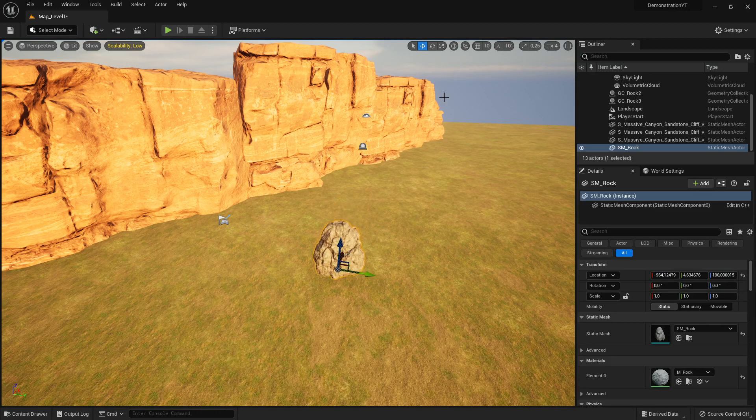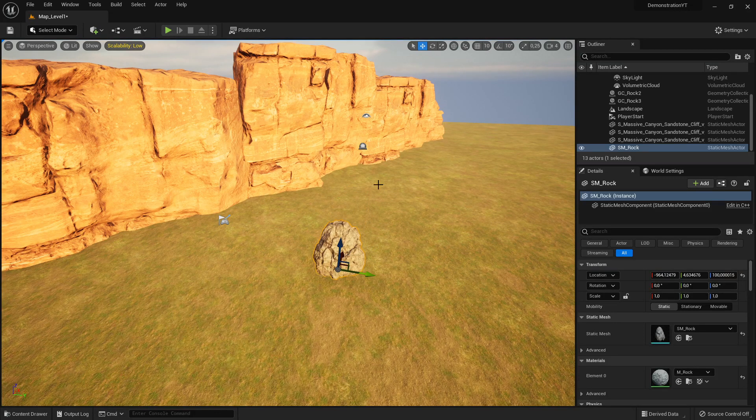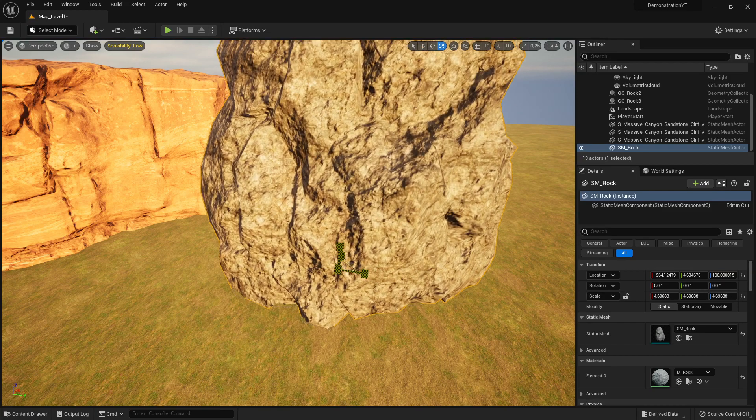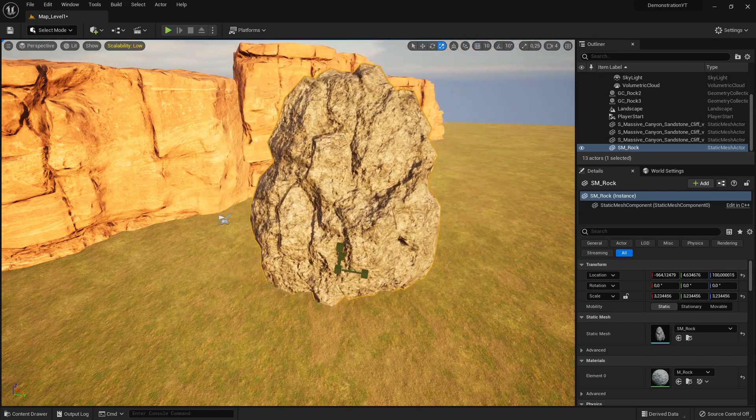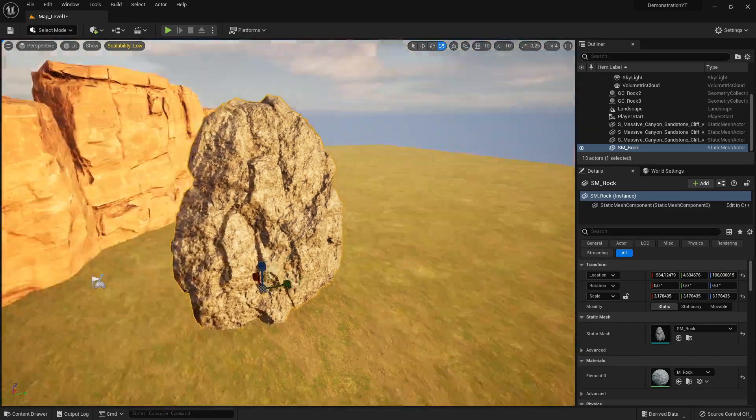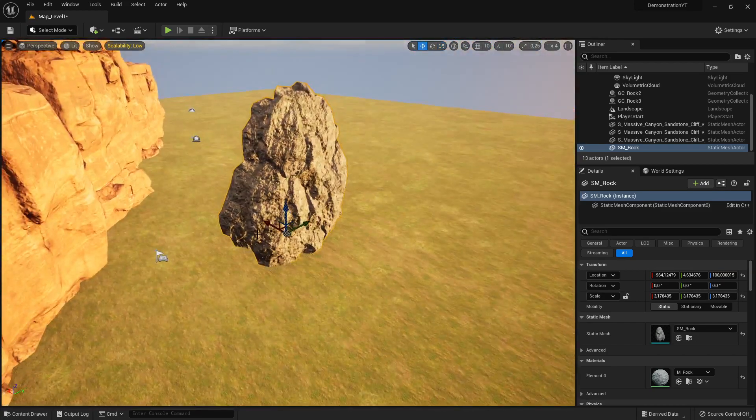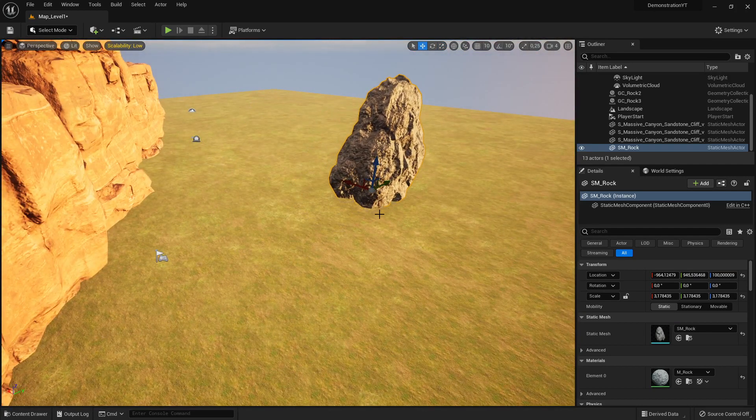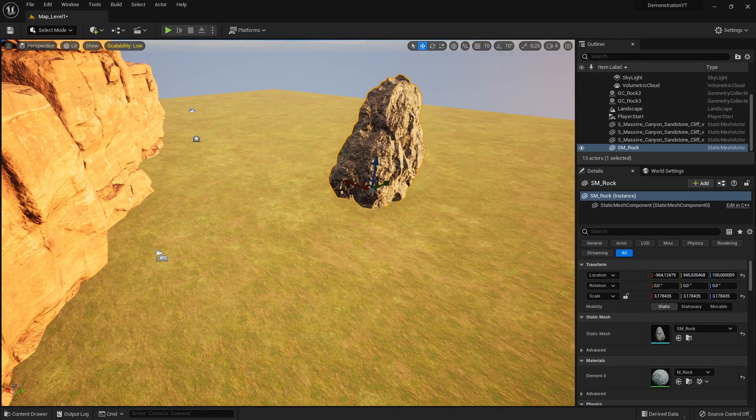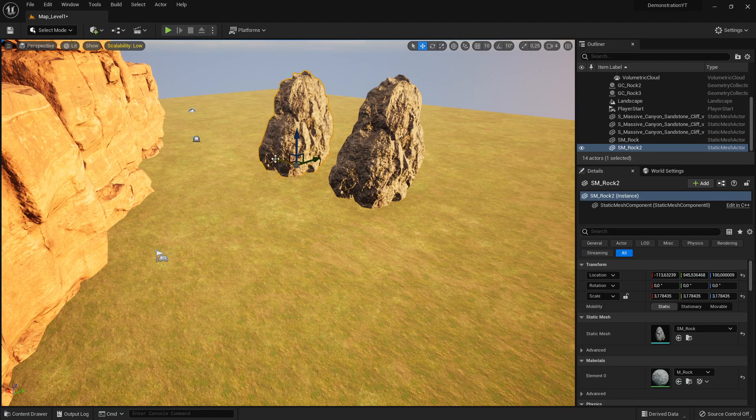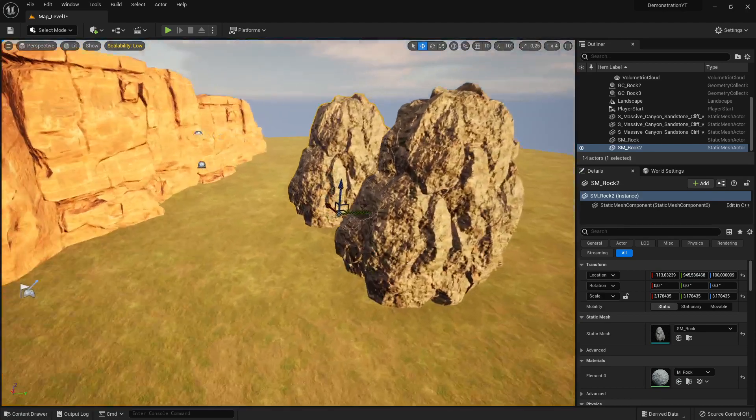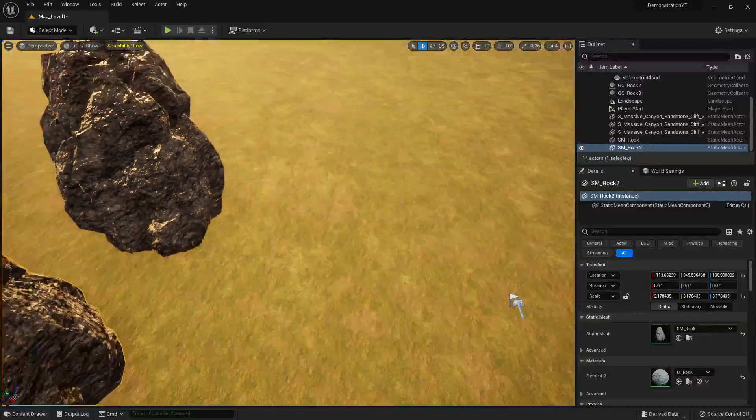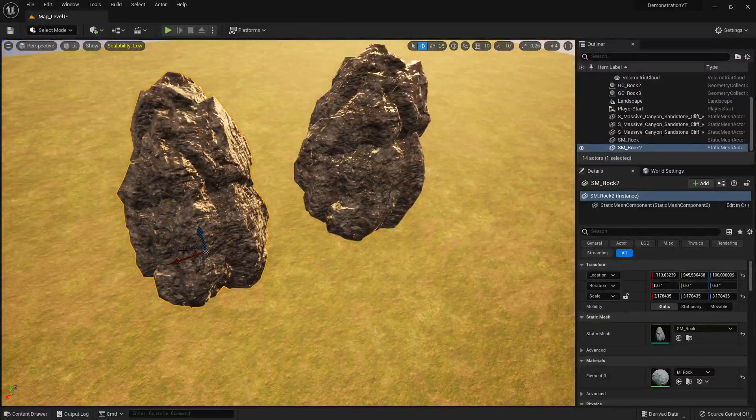I scale it a little bit up by pressing the R key, and then what I'm going to do is copy it. I press the Alt key and when I drag this arrow, it's automatically copied.